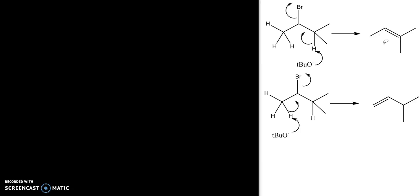This product is the more stable product because there are more non-hydrogen substituents on the double bond — one, two, three compared to only one in this product. A lot of times it's the more stable, or Zaitsev, product that forms in these E2 reactions.